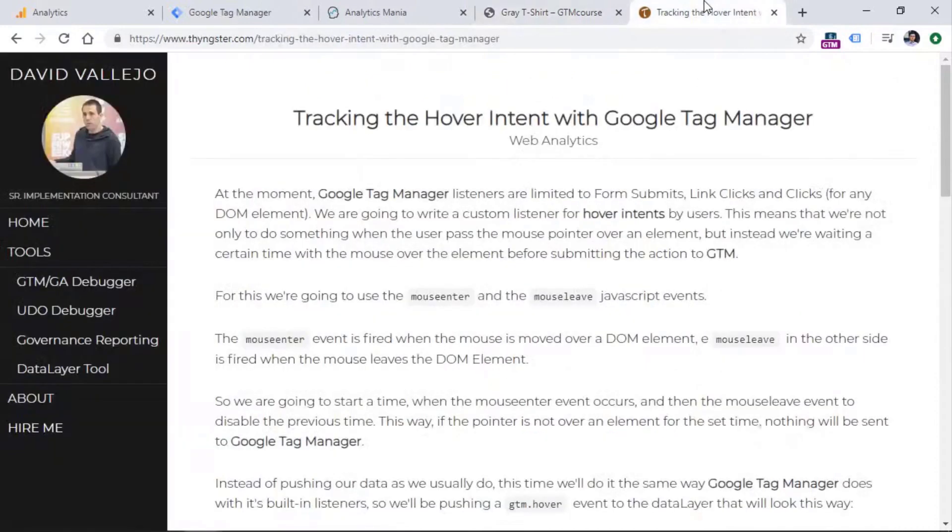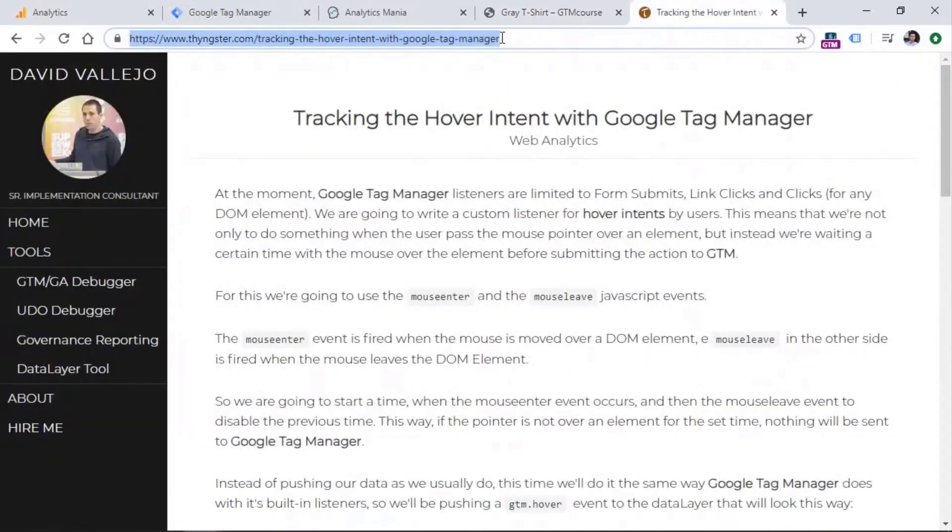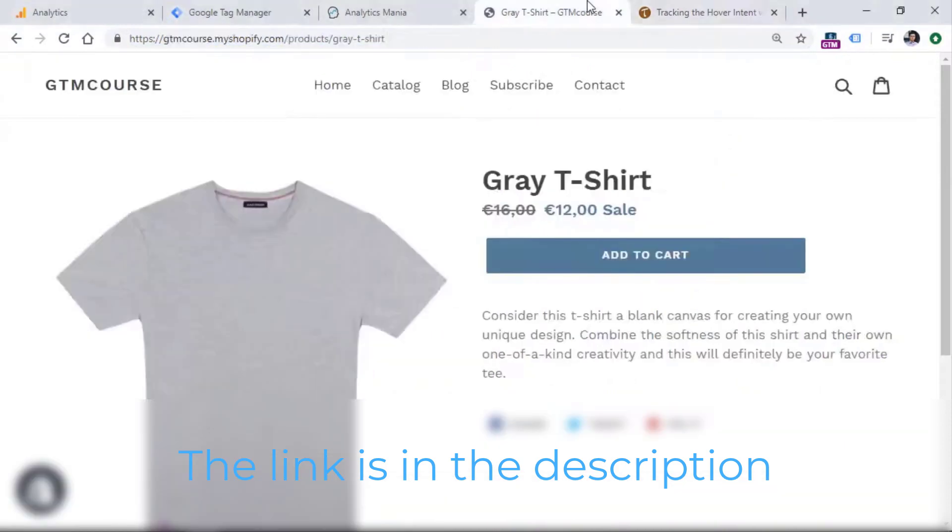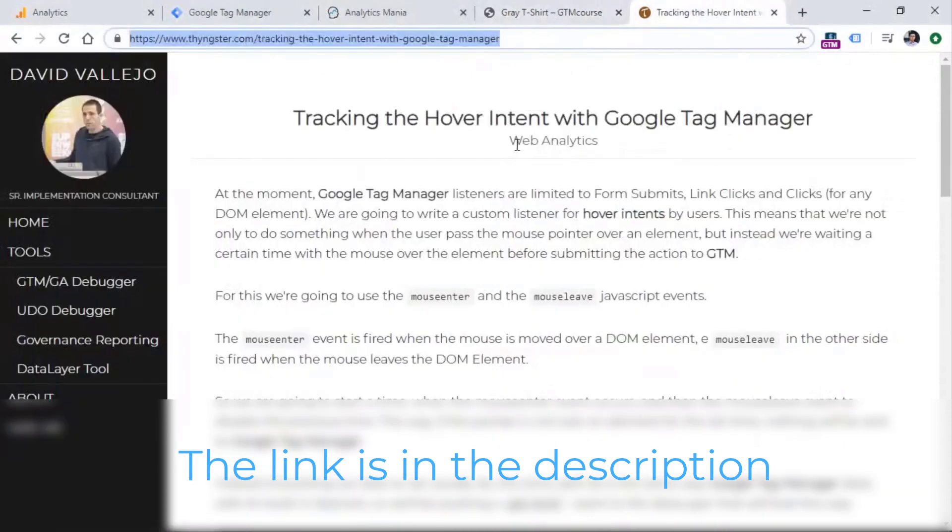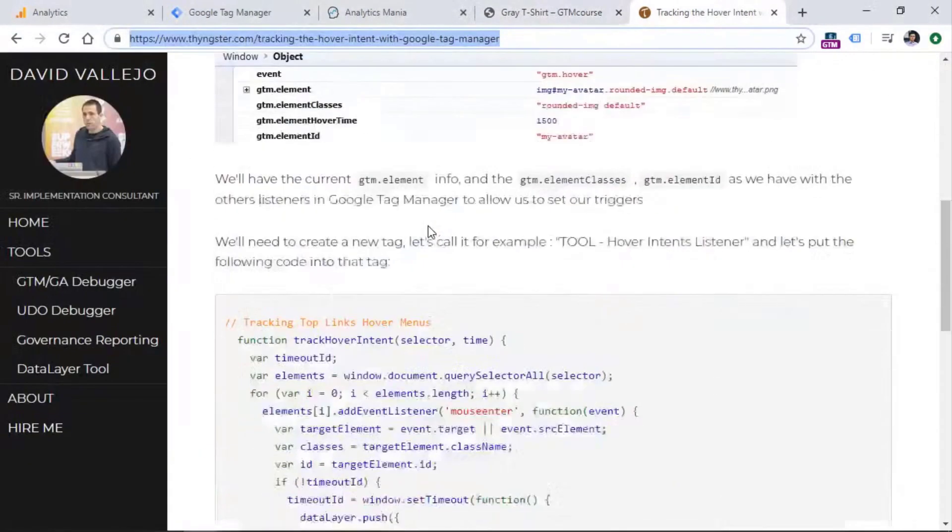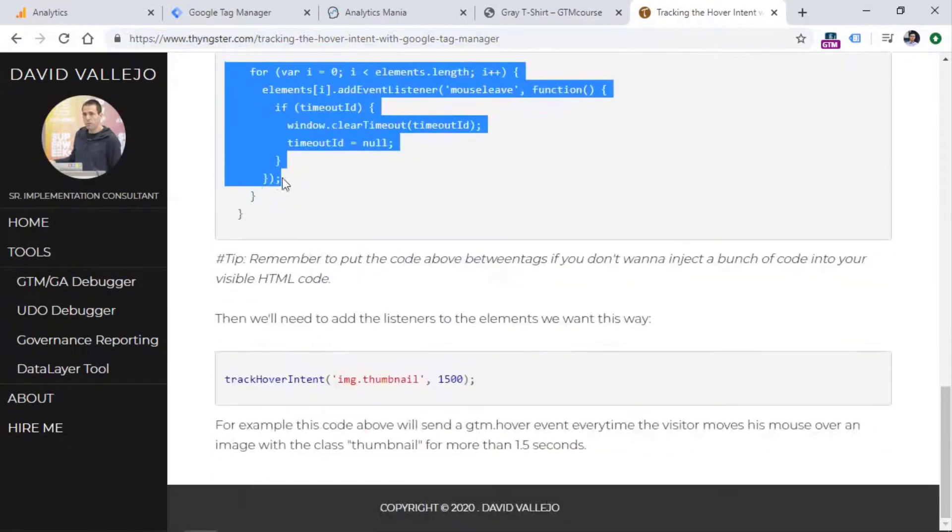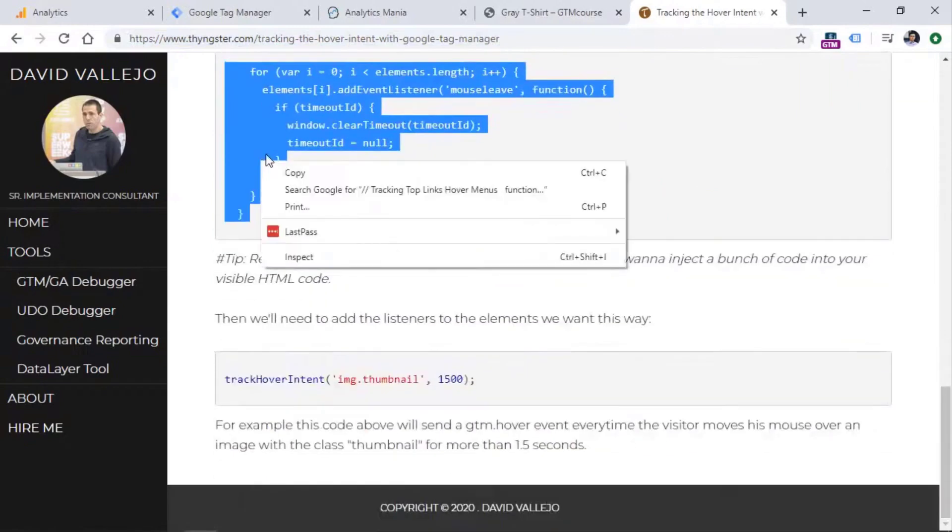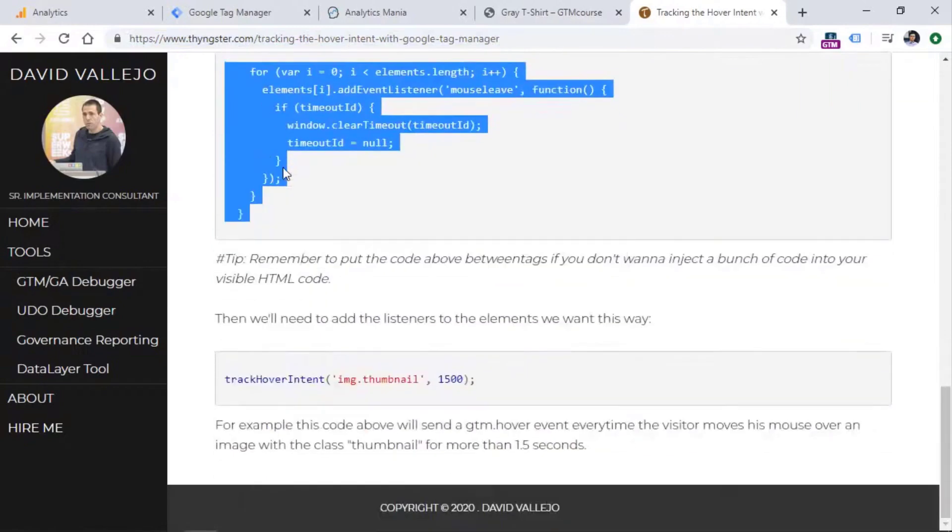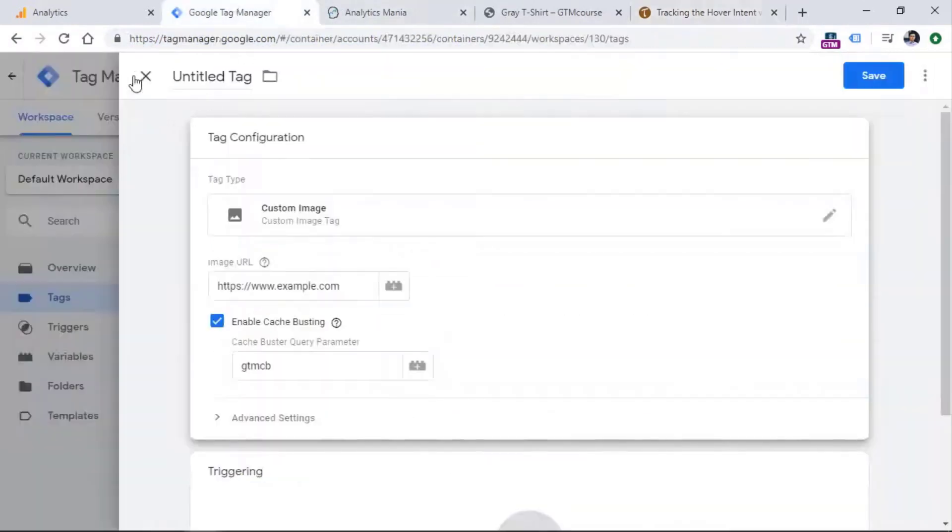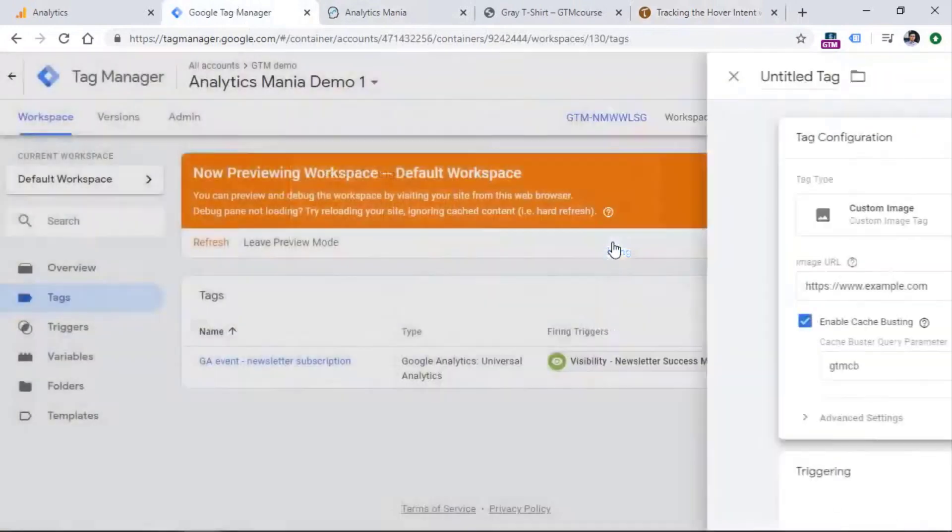Okay, so when you go to this blog post, I will also post the link to a chat. So when you go to this article, you will find this code. So we need to copy this entire code. This is the code of a listener, then go to Google Tag Manager and create a new tag for that listener.